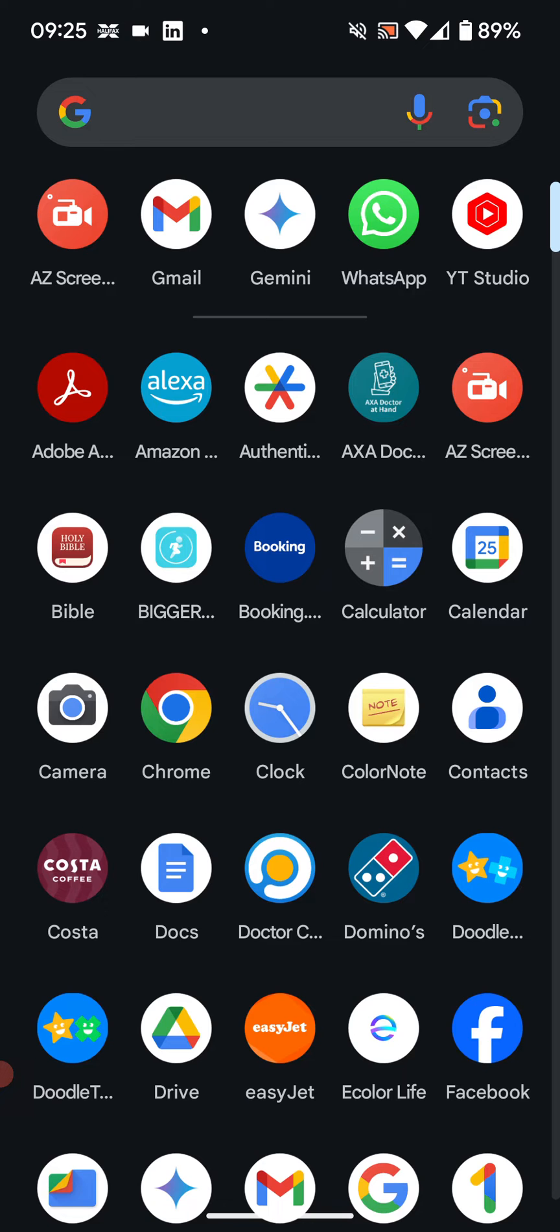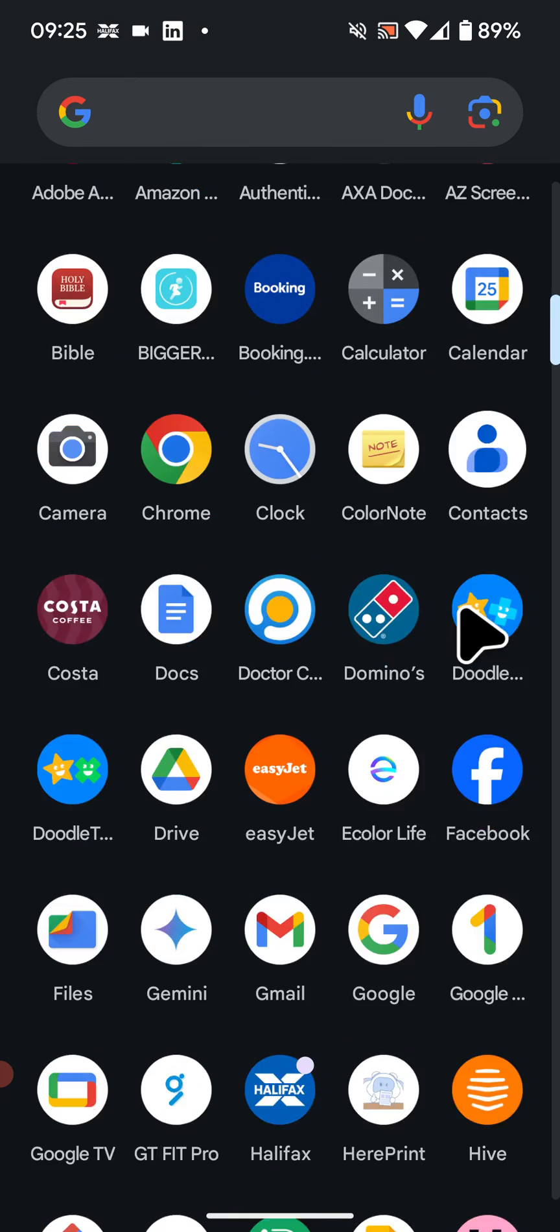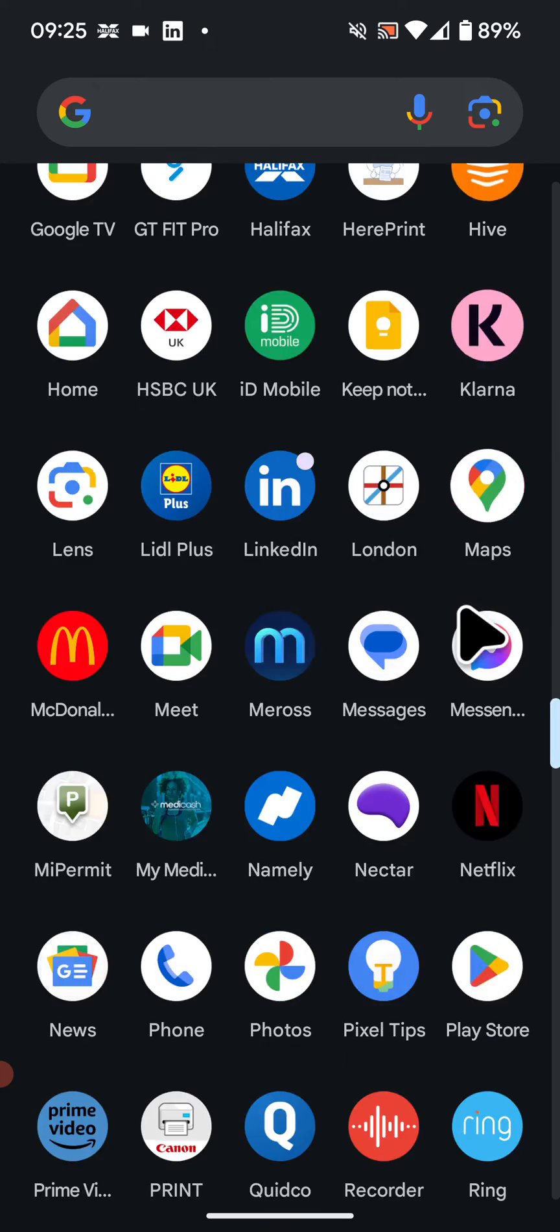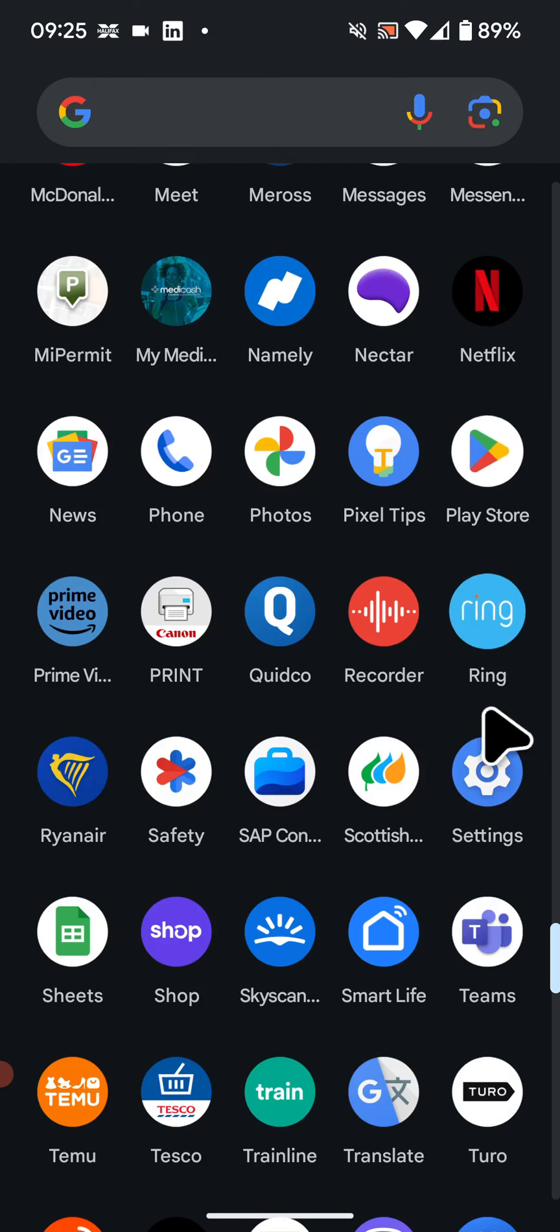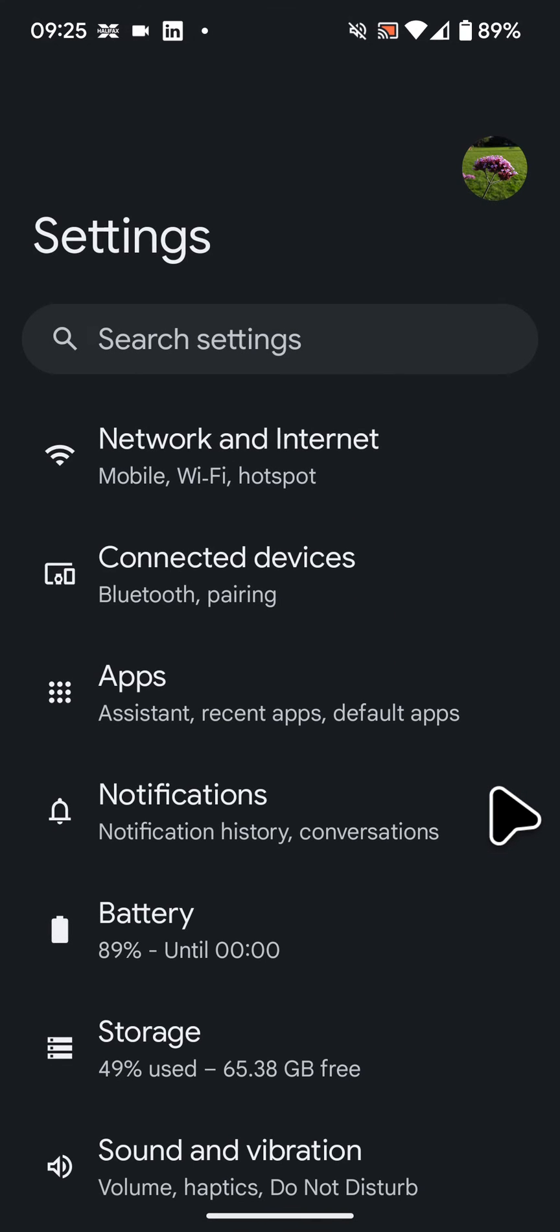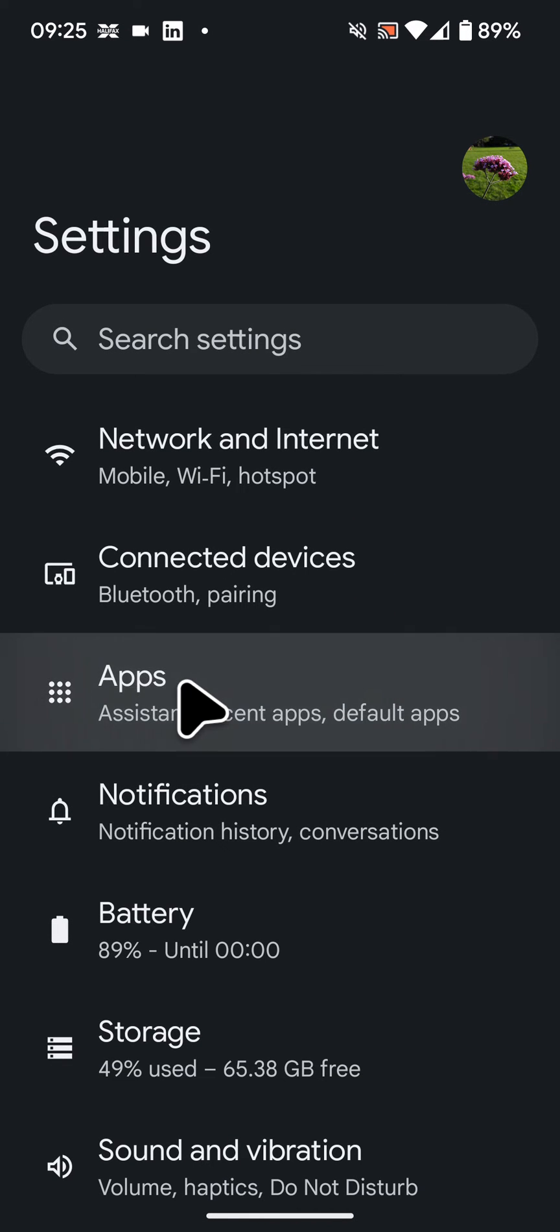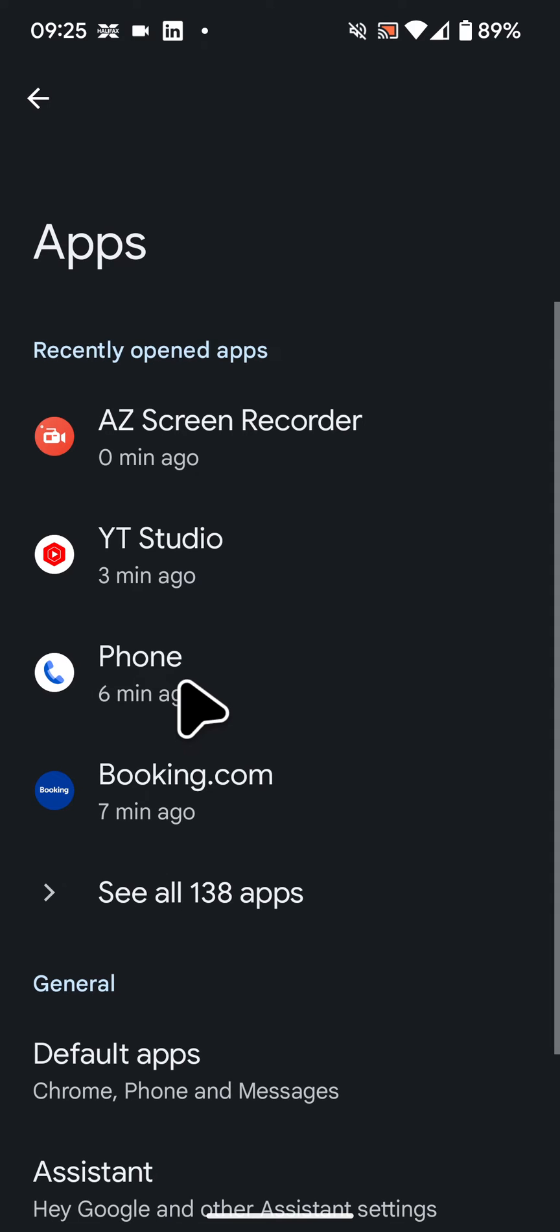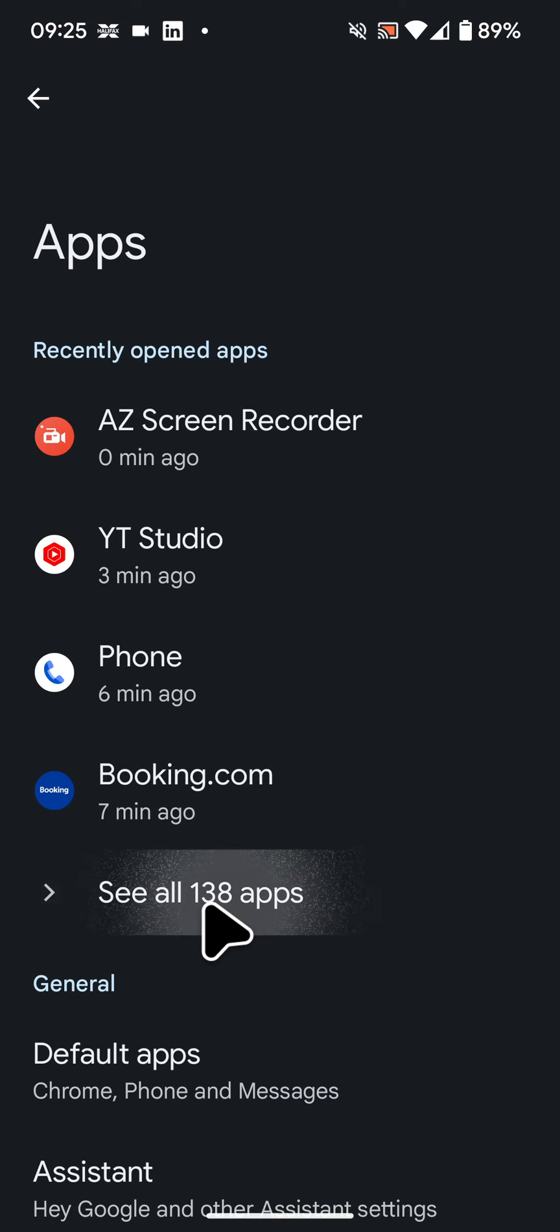So to do this, on your phone go to settings, tap on apps, then tap on see all apps.